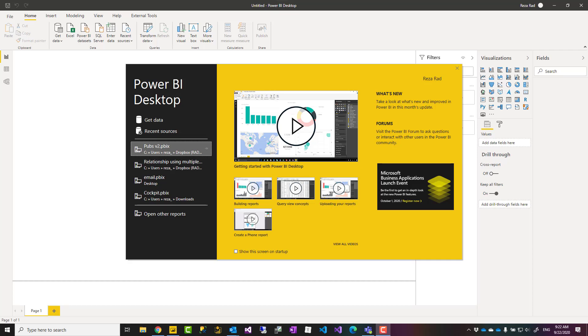Hello, this is Reza Rad from Radacad. In this video series, I'm going to explain how to get started with Power BI Desktop. If this is your first time building a Power BI solution, we'll go through building a sample Power BI report and dashboard with an example.